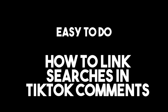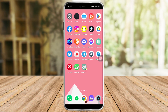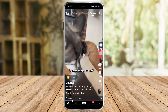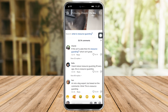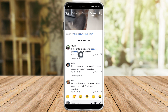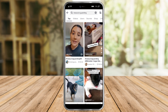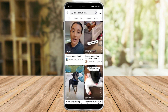In this video, I'll teach you how to link searches in TikTok comments. First, let's open TikTok. As you can see, I have a video here, and when I open the comment section, you can see that certain comments have blue bold links in them, marked by a search icon. When you click that, it will direct you to a search of videos related to that comment.